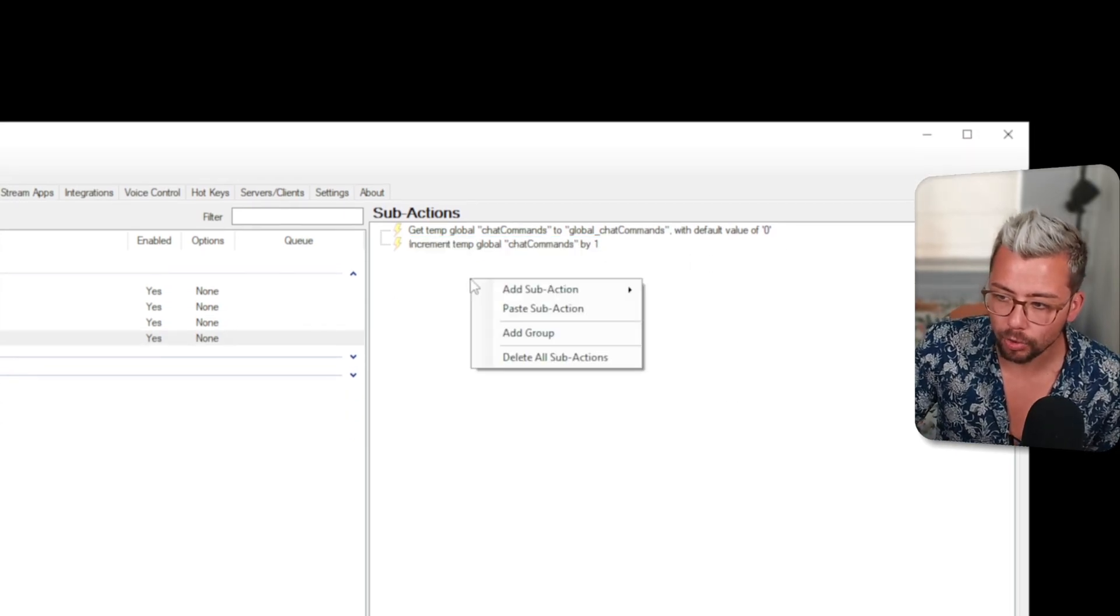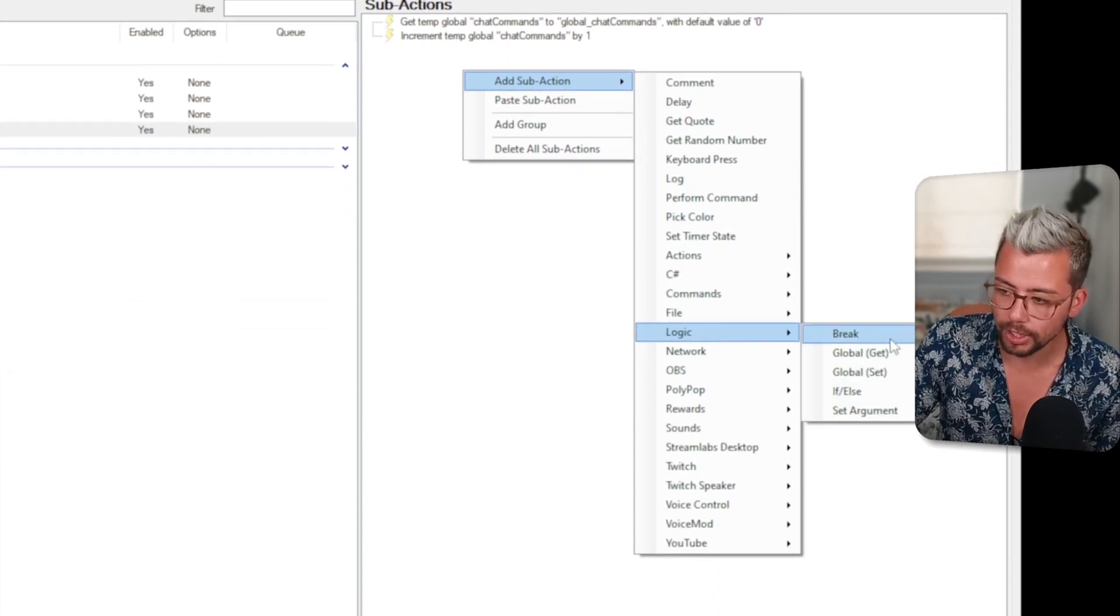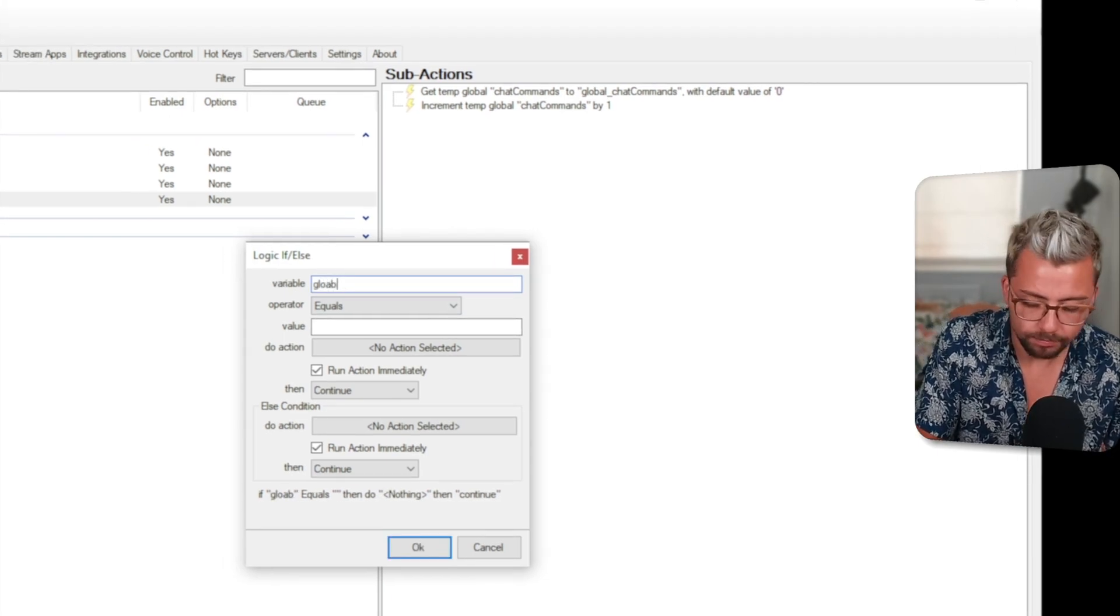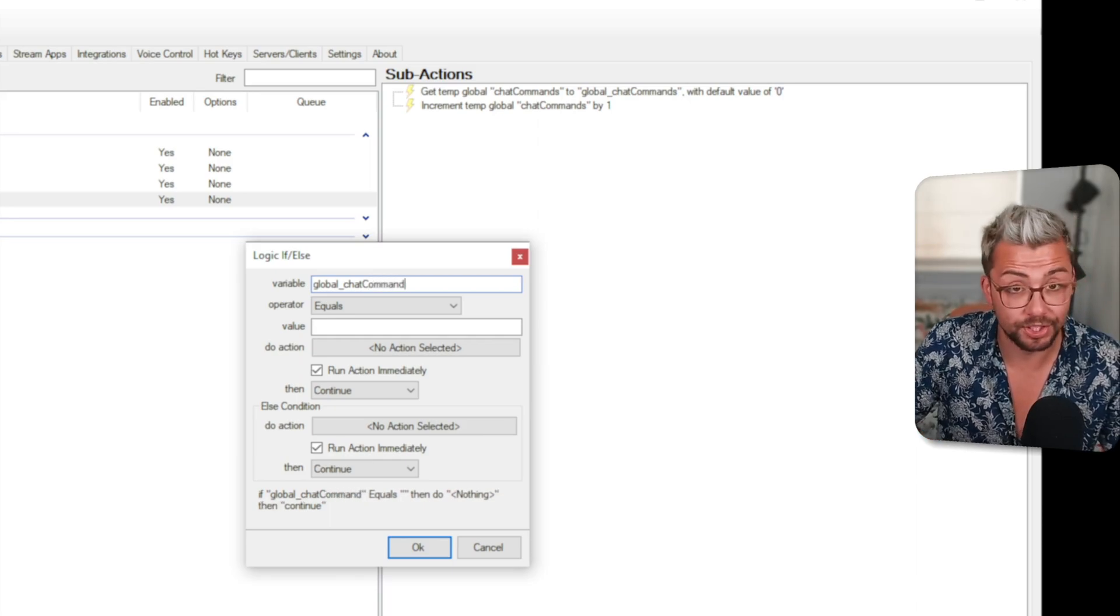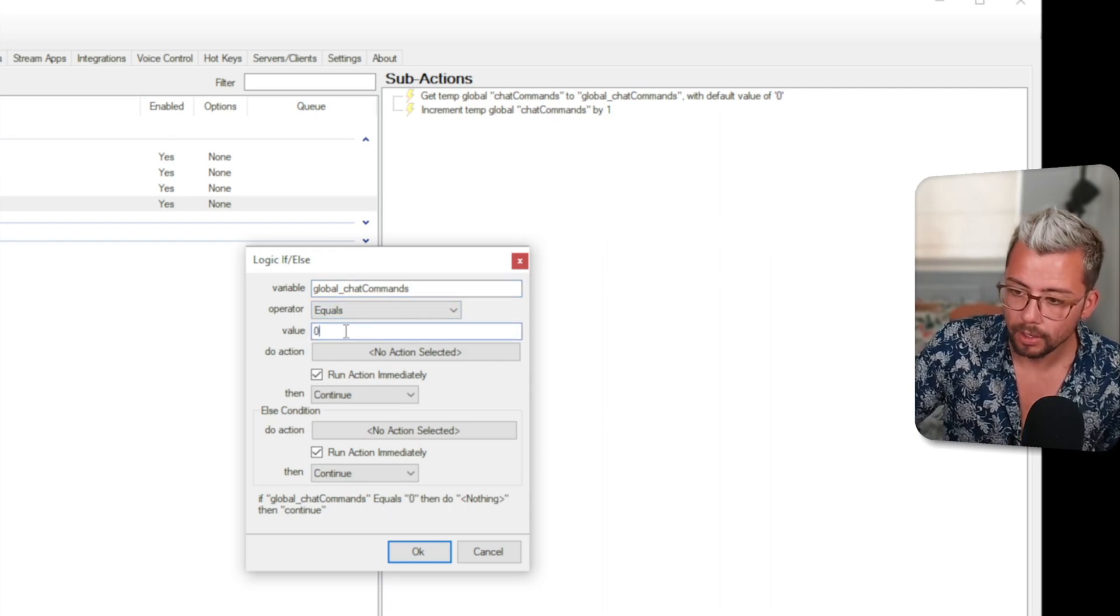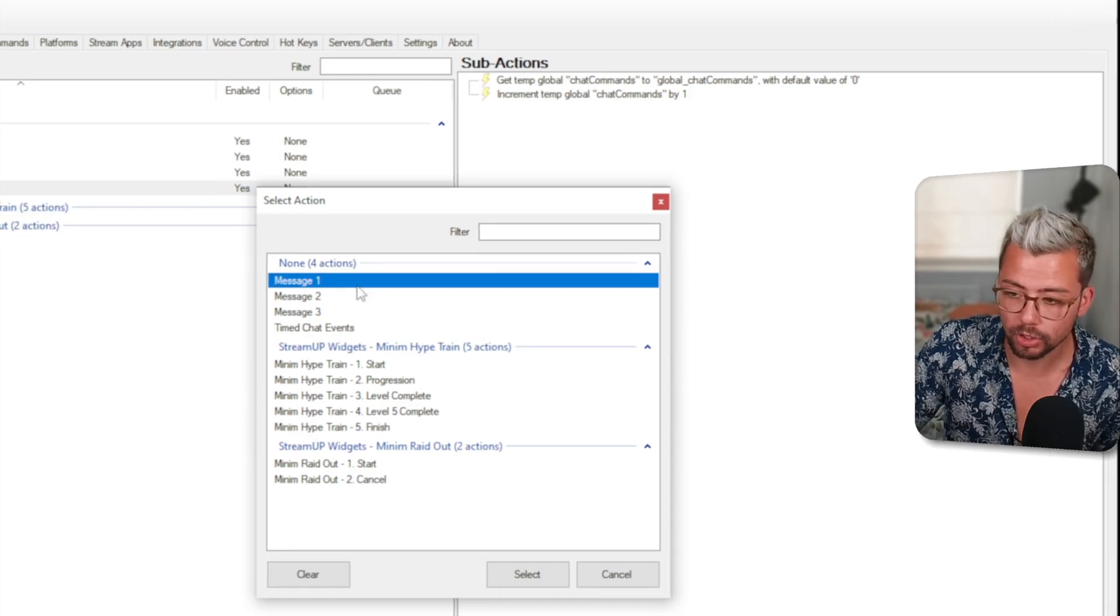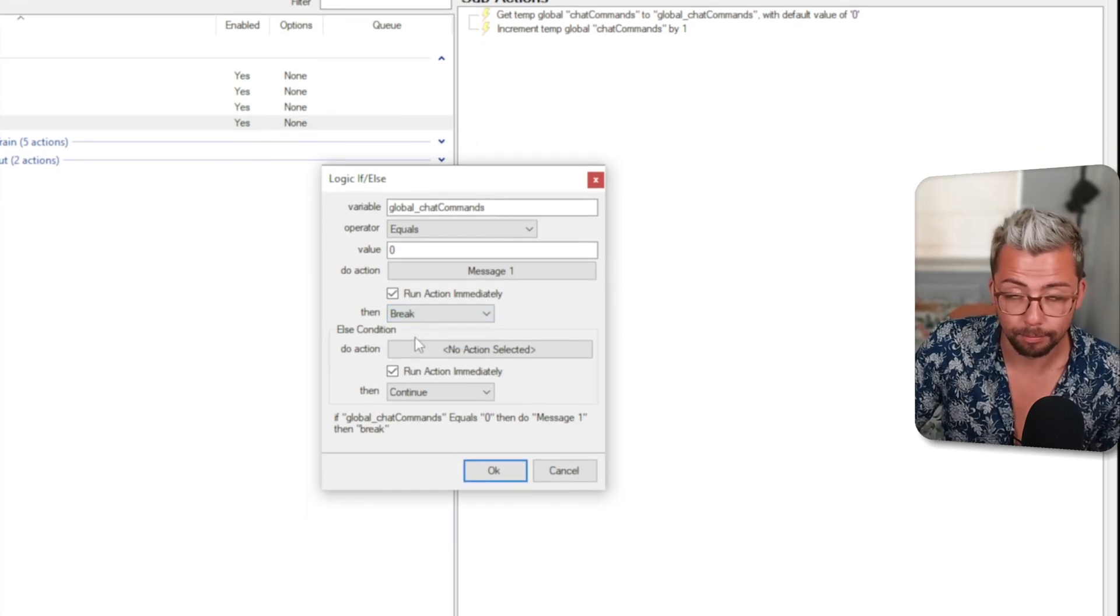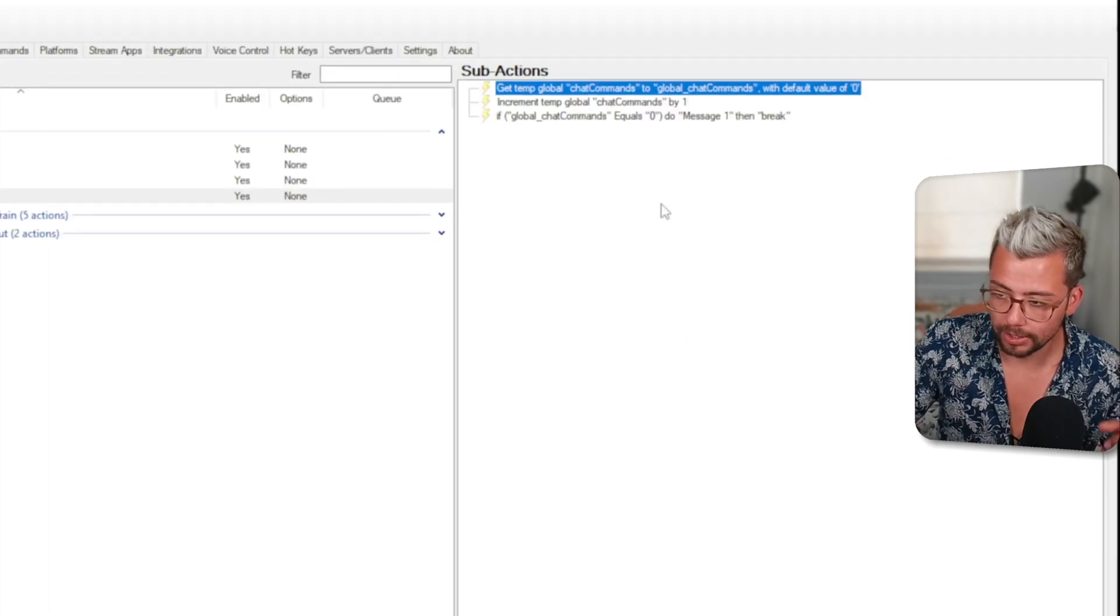What we've got now is we've got this chat commands variable, we've got a global chat commands variable and it's going to increase the chat commands by one. So that means chat commands equals one but global chat commands equals zero. Now we can create an if statement. We're going to right click add a sub action and go down to logic go to if and we're going to choose the variable if global underscore chat commands equals zero we're going to do the action message one. So it's going to run the action message one and then we're going to press break because then it'll stop and it'll make sure it doesn't do any more.